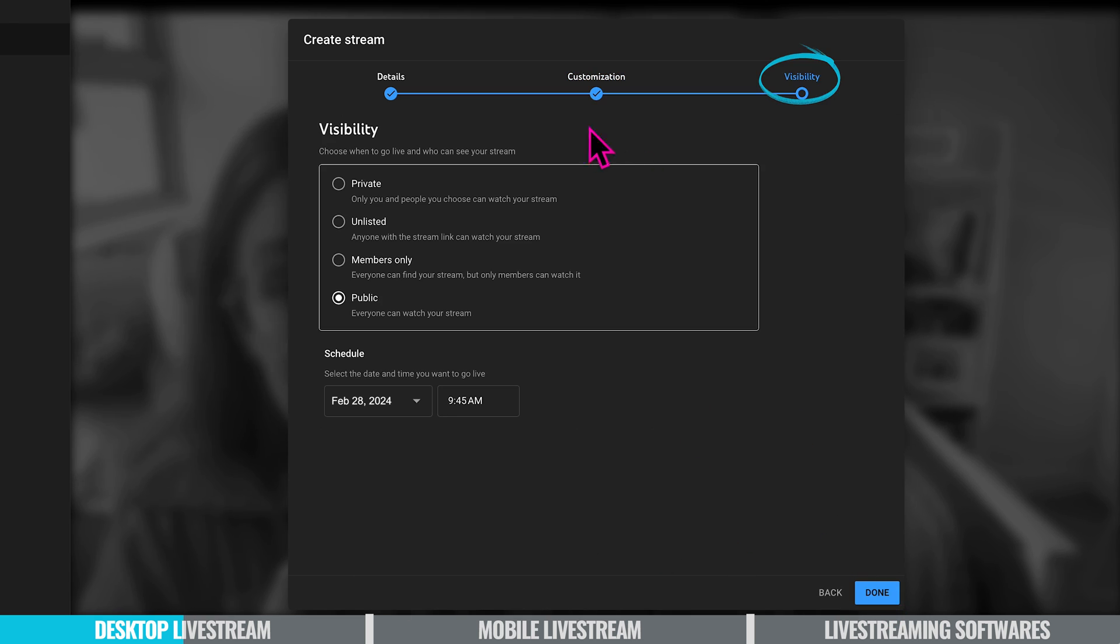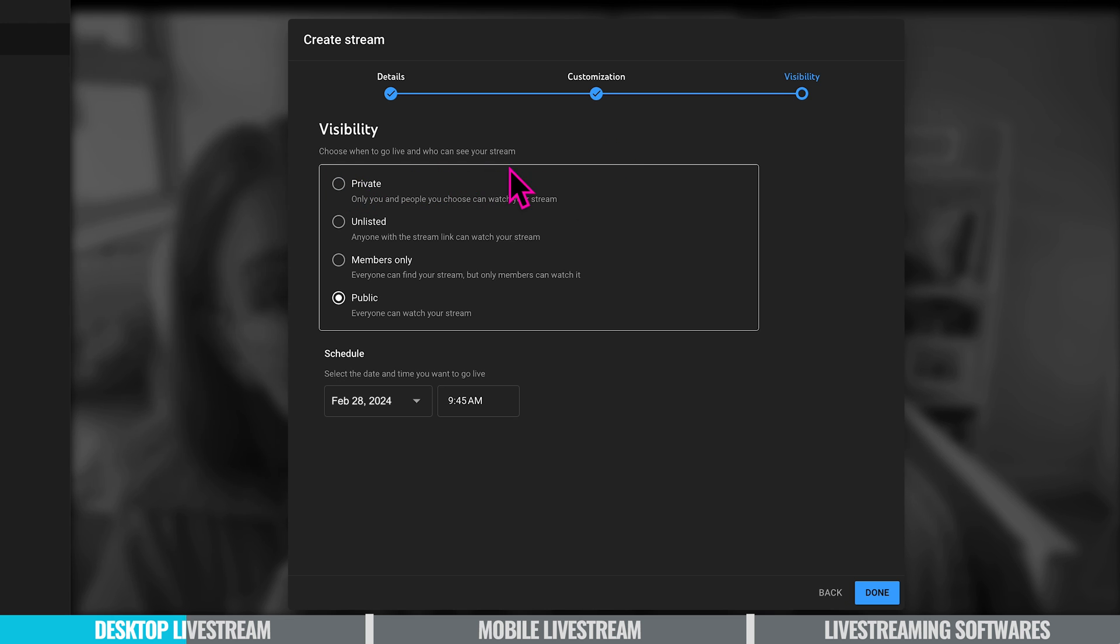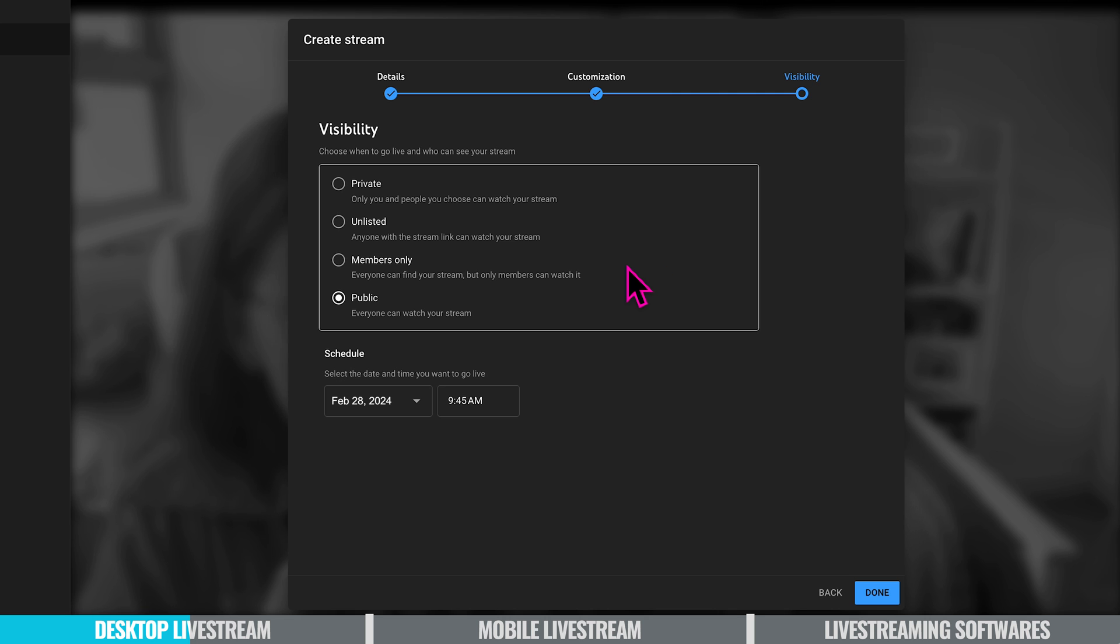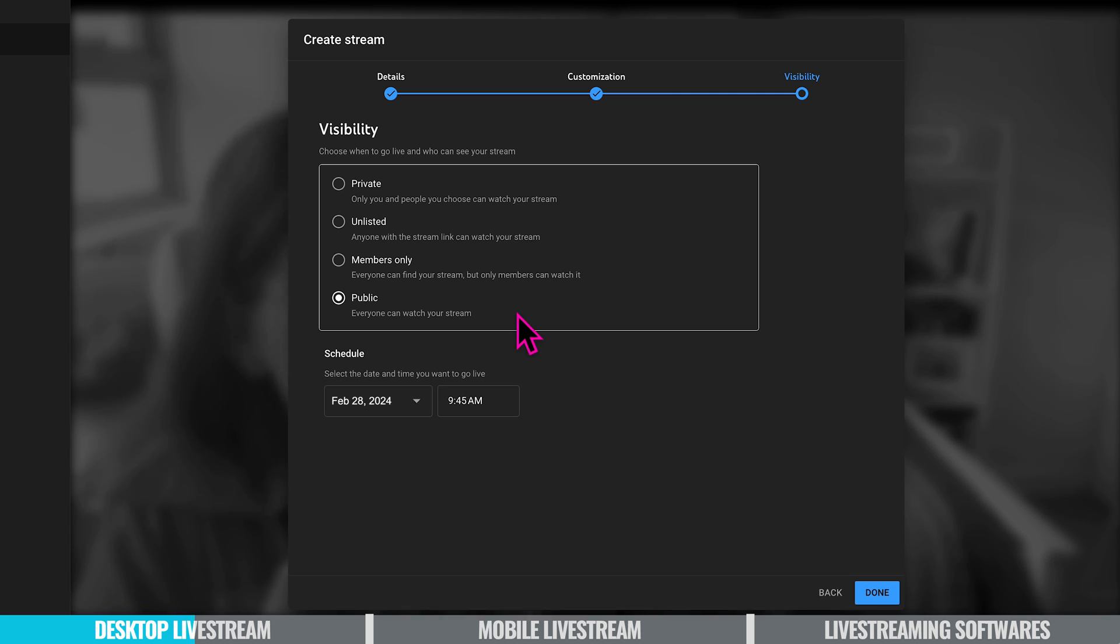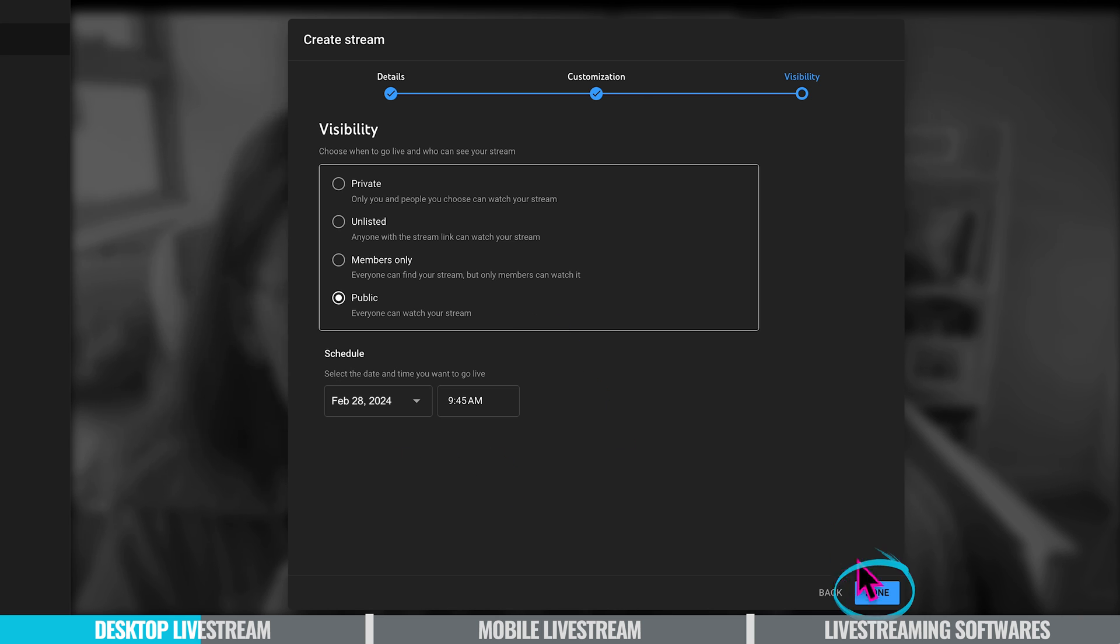Now let's talk about the visibility of your live stream. Choose when to go live and who can see your stream. You can choose whether it's private, unlisted, members only which is for channel memberships or public for everyone on YouTube to see. Now most people typically set the live streams to public. You can also schedule your live stream for a future date and time if you prefer. And once you're ready you click done.